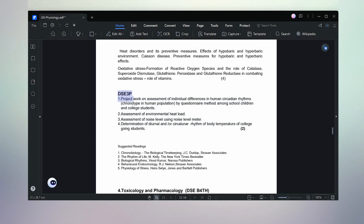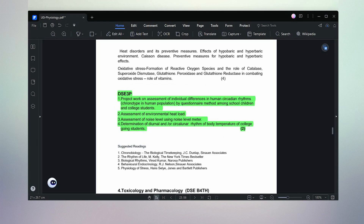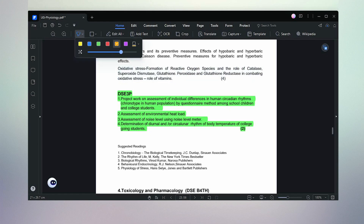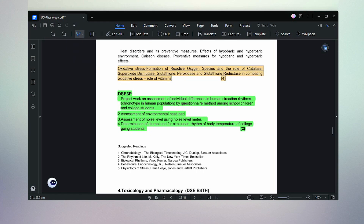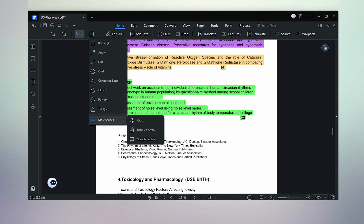You can highlight anything in your PDF file in your favorite color. We can highlight a paragraph or any other text line in a PDF file, and we are free to choose the highlight color. Drawing shapes is one more feature coming with PDFelement.